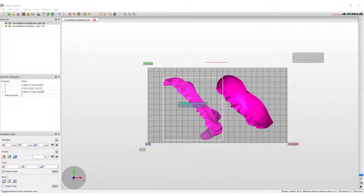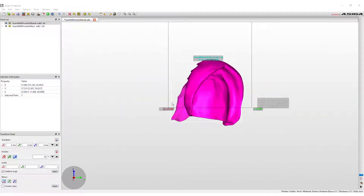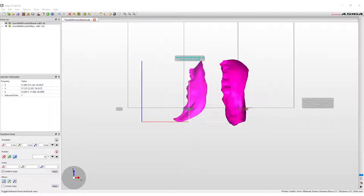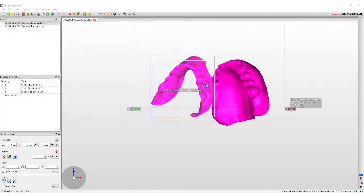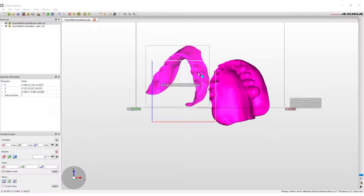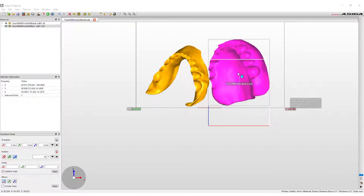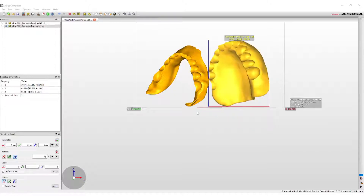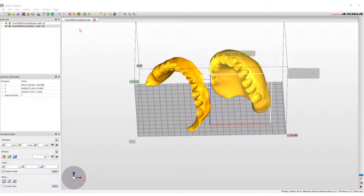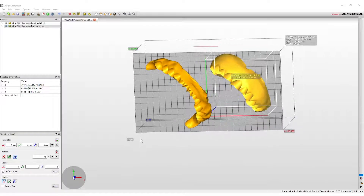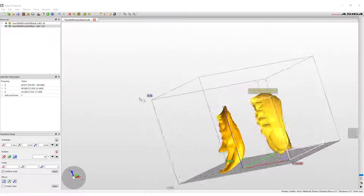View the print envelope from the top point of view to nest the designs within the horizontal space of the build envelope. Both denture designs may still appear purple, so use the different views to discover which part of the design is outside of the build envelope. Left-click and hold on the design and place it within the boundaries of the build envelope. When the design is within the limits, it will turn gold. Inspect from all sides to ensure proper placement of the denture base design.